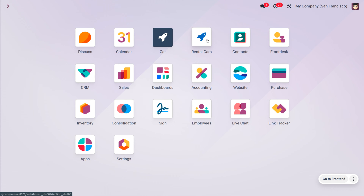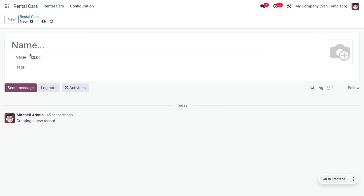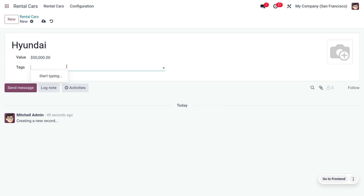Find the created app and choose Rental Cars. You can see that currently we don't have any data — it has default views such as list, pivot, and graph. Let's create a new rental car record. Provide the name of the car as 'Hyundai' and set the value as 50,000.